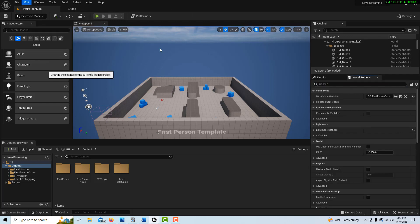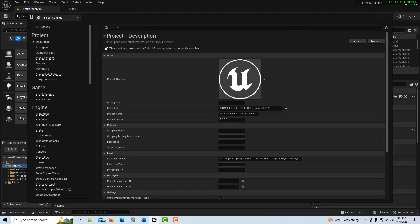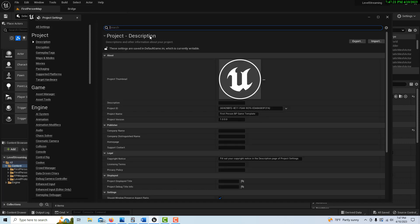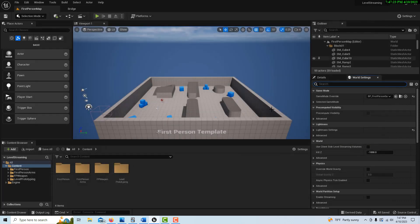We search for world partition, but it doesn't really seem like there's anything to enable or disable. It seems like it just comes in by default, maybe it's in the code somewhere. The best answer we can find for right now...